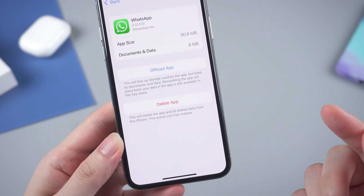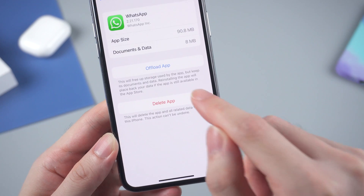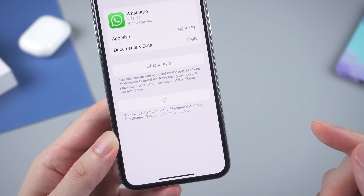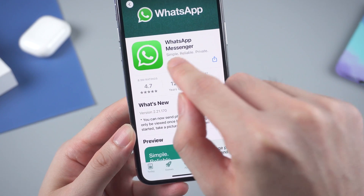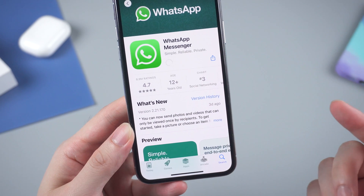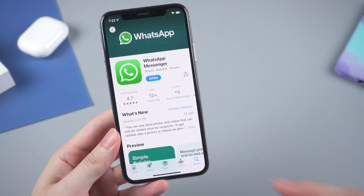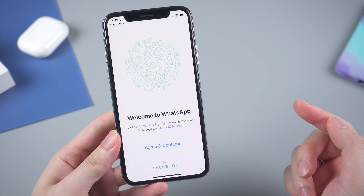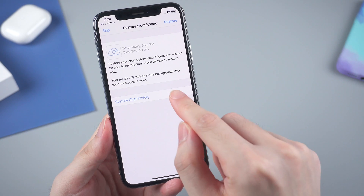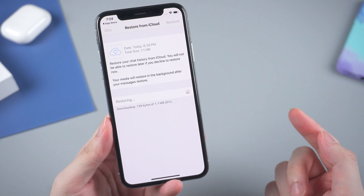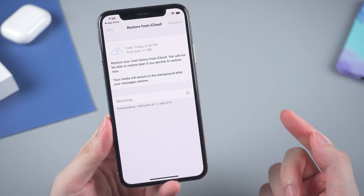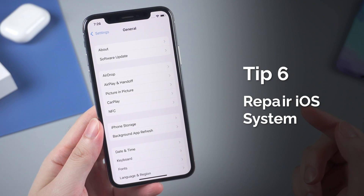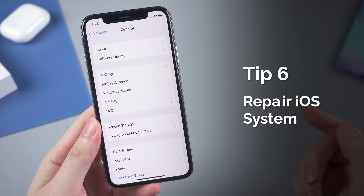If you have backed up your WhatsApp chats to iCloud, you can even delete the app directly, then go to the App Store and download it again. You don't need to worry about the data because you've already backed up to iCloud — next time you log in, you can just restore from the backup.